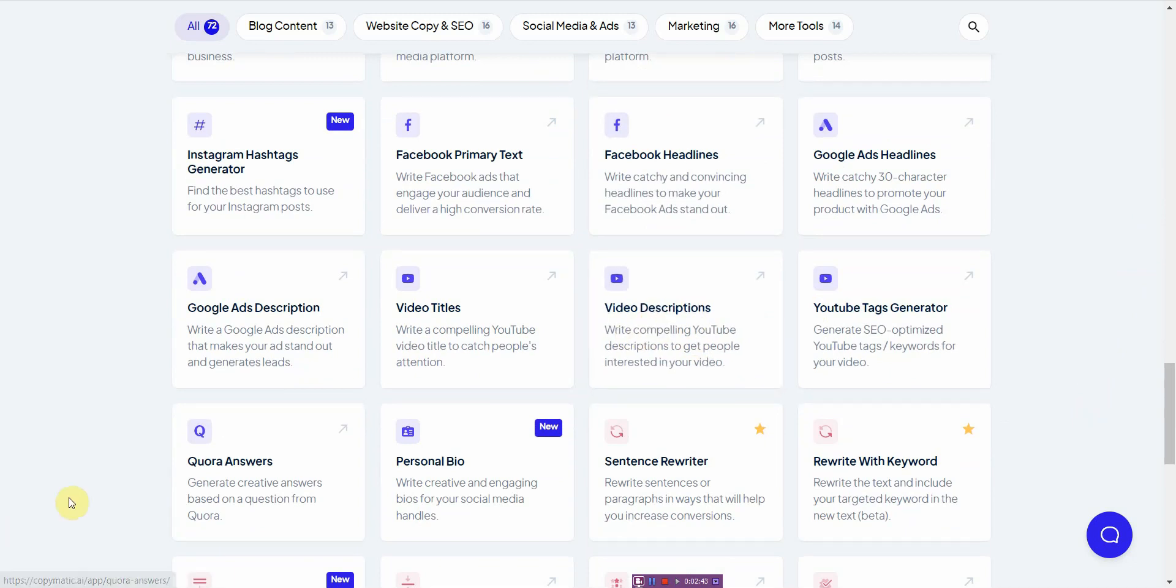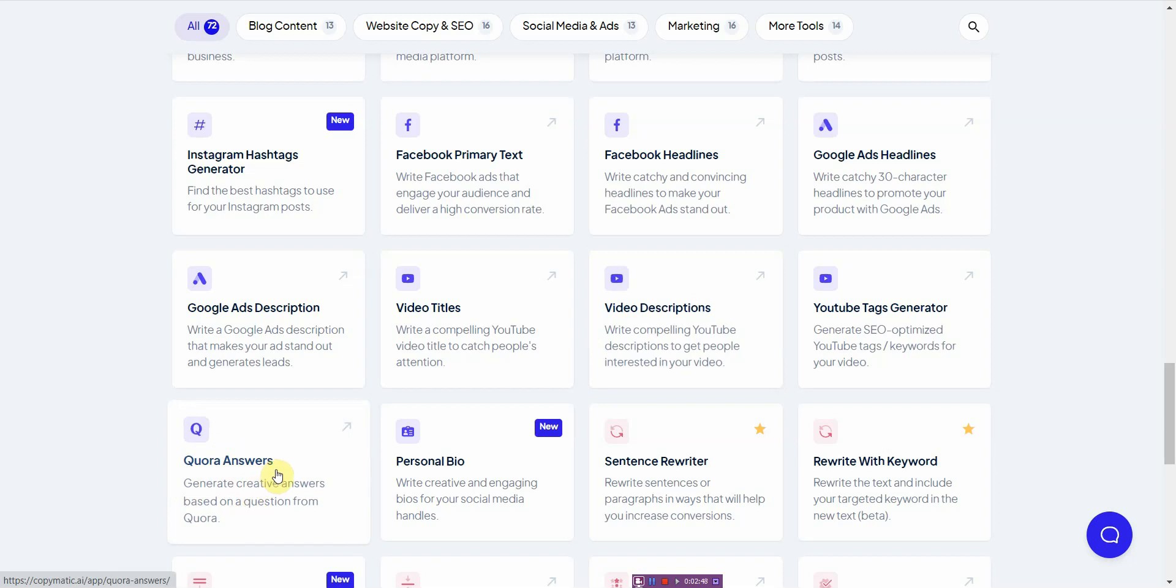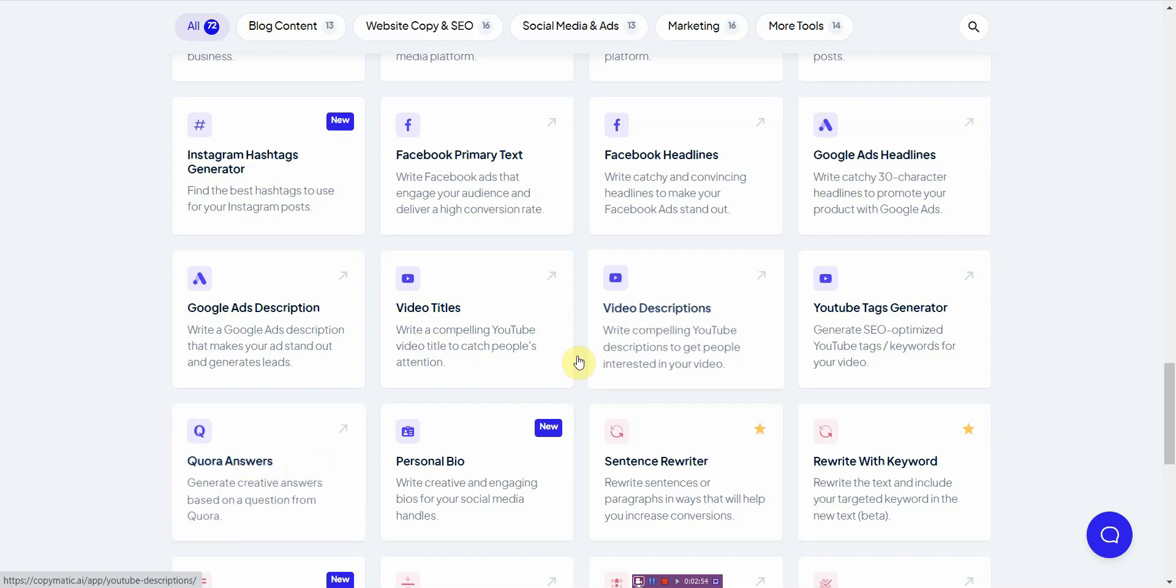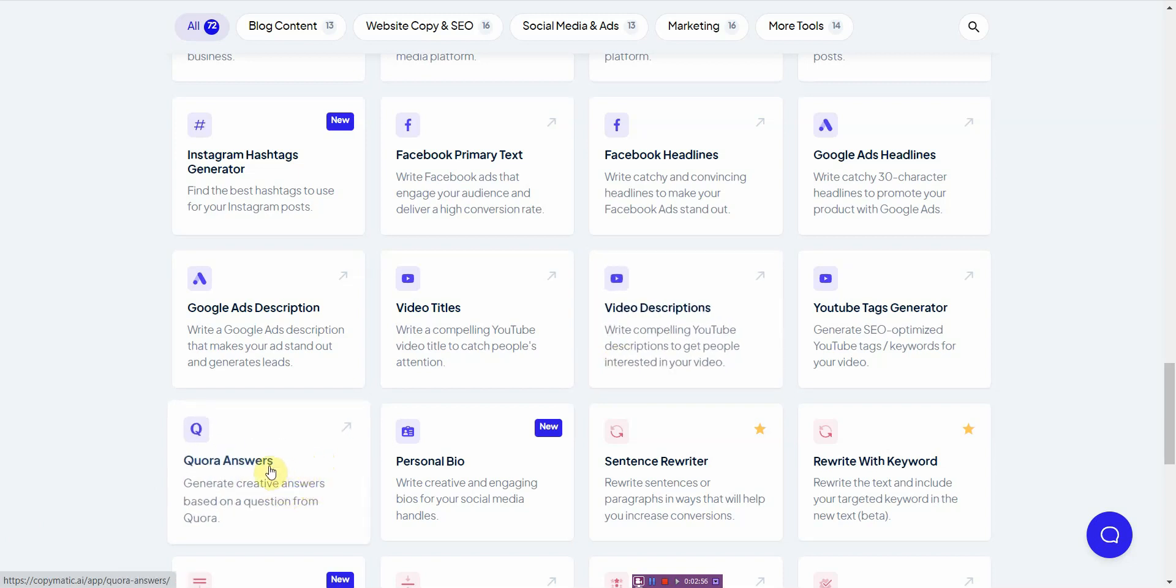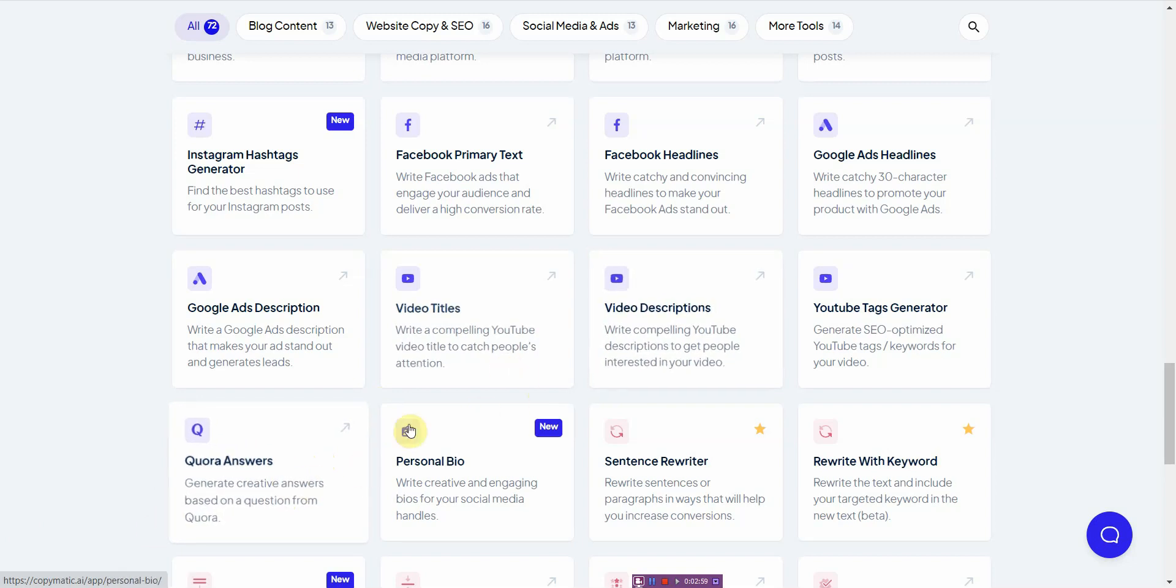So this is one I use a lot. And the other thing is Quora answers. I use this to drive a lot of traffic towards my videos by answering a lot of Quora questions and then putting a link to my video. And this is amazing. This really saves me a lot of time.